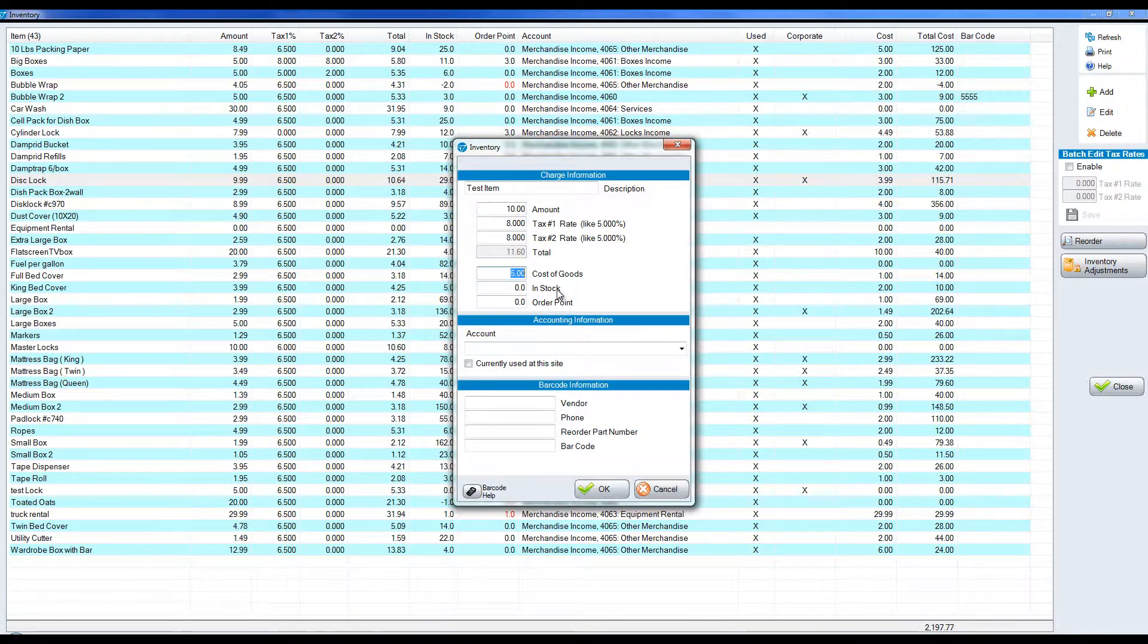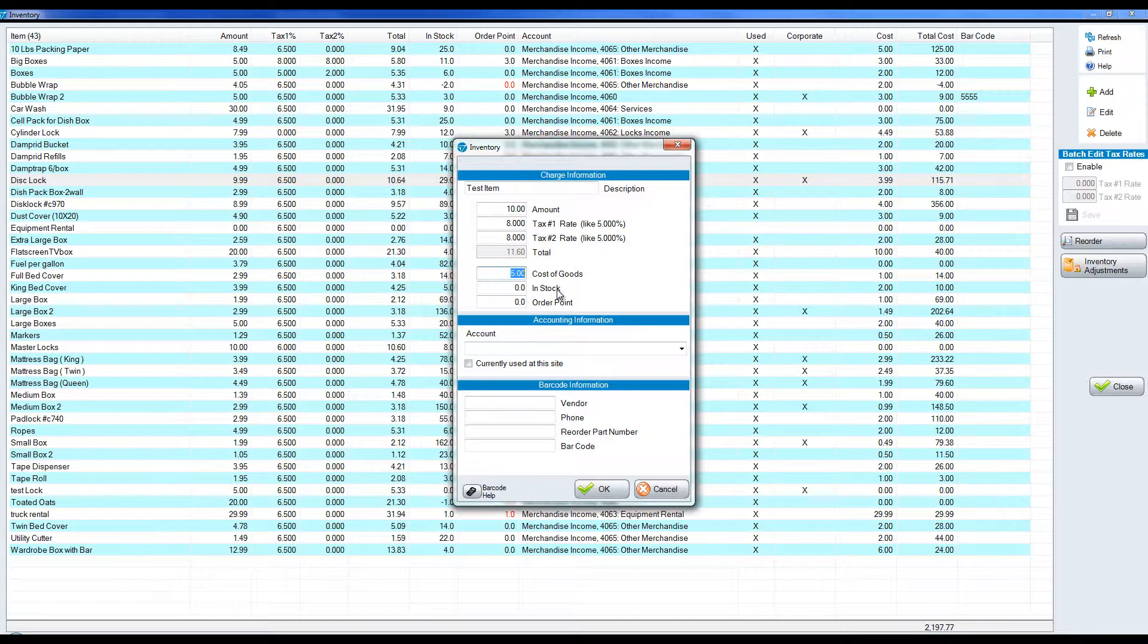When this is sent over to an accounting program like QuickBooks we will show the income of ten. We will also have the cost of goods sold of five, giving you your net income of five. We'll also have an entry to reduce an account called merchandise supply. So your inventory will go down from your accounting system also.